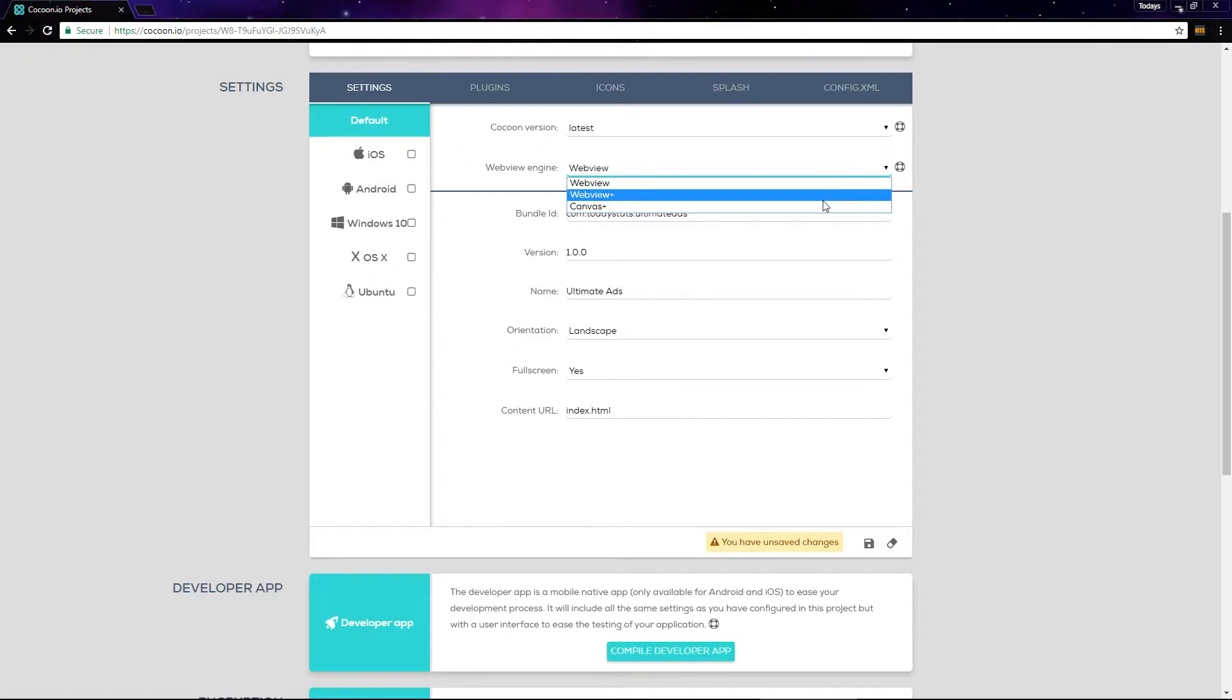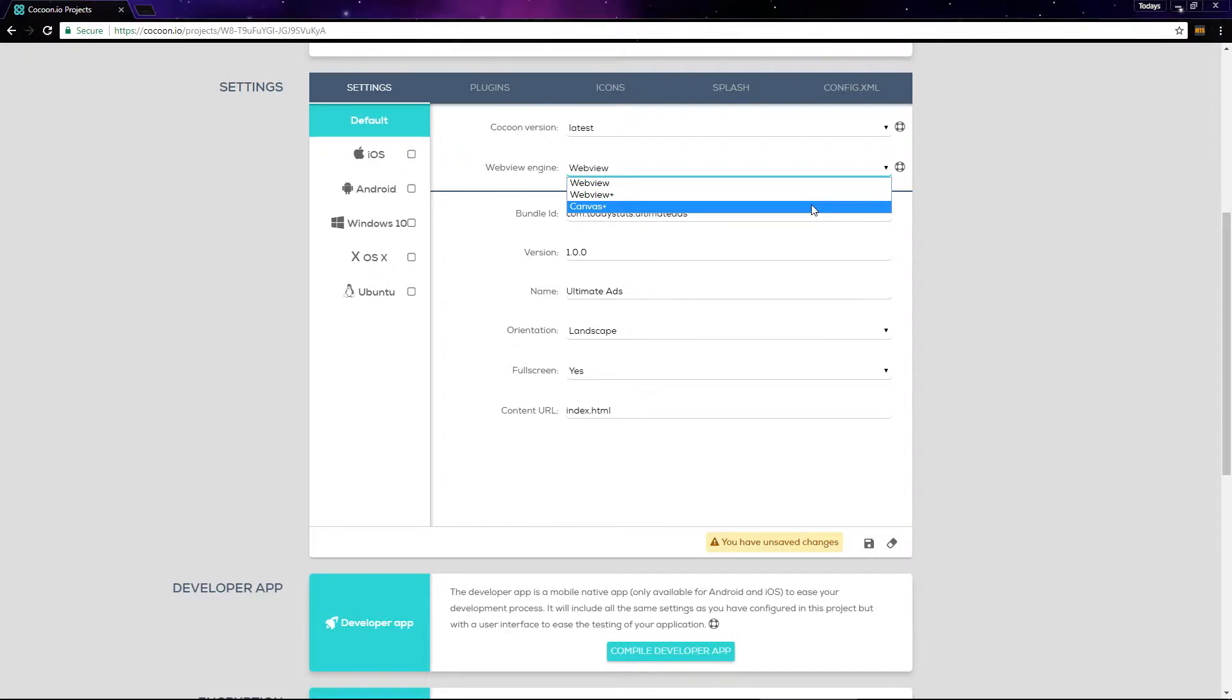The last option, canvas plus, is a custom web view that usually provides the best performance for games. This can add a substantial performance boost to your games, so make sure to try canvas plus out and see if your game performs better with it or with the other two web views.